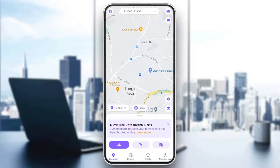As you can see guys, I am right now in Life360, and this is how the homepage looks like. So right here in the bottom, you're going to find all of the sections. There is location, driving, safety, and also membership.